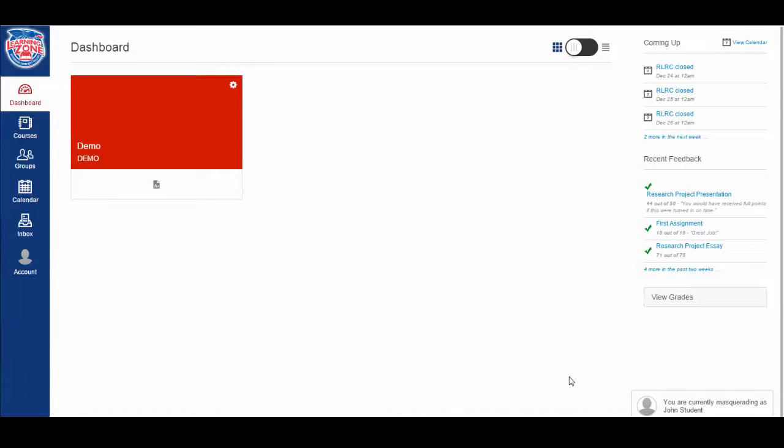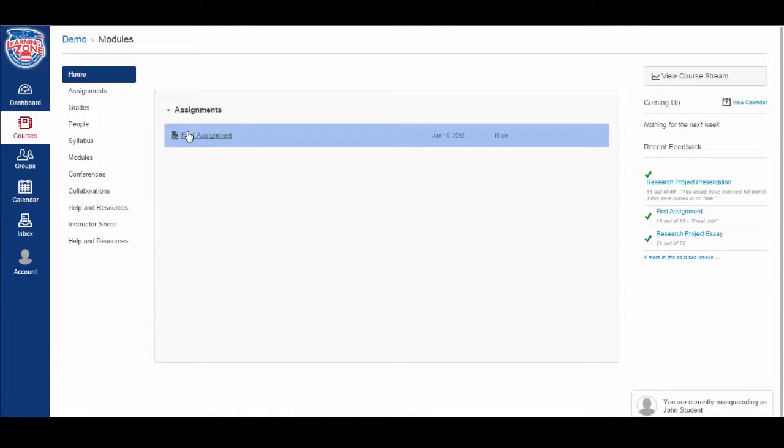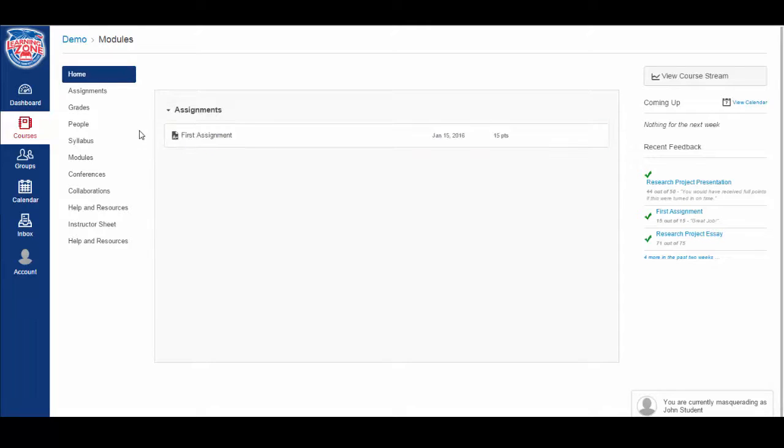First, go to the course that you want to check your grades for. In the left side navigation bar, go to grades.